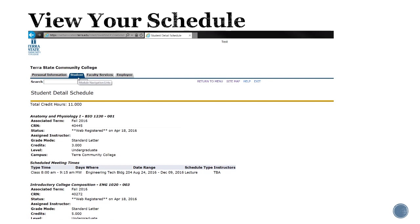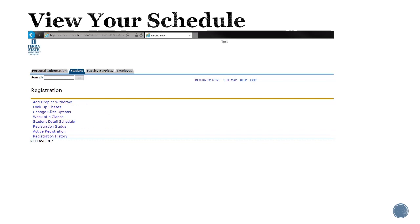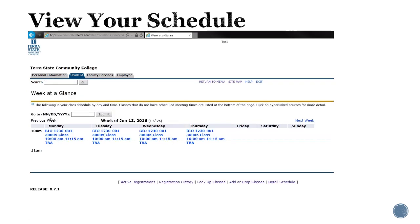If you prefer to view your schedule in a different format, click on student tab, go to registration, and go to week at a glance. This will bring up your schedule in a calendar grid format.